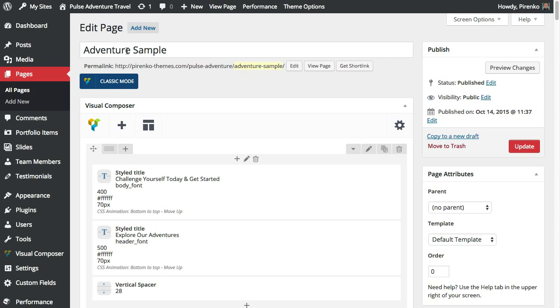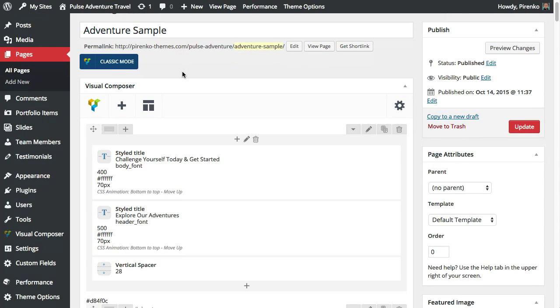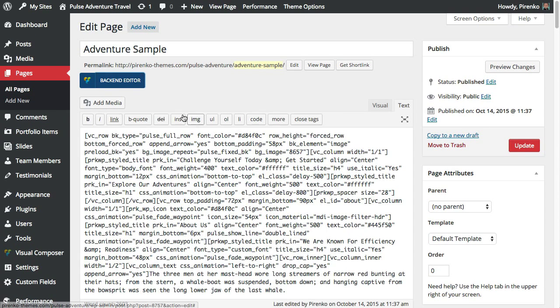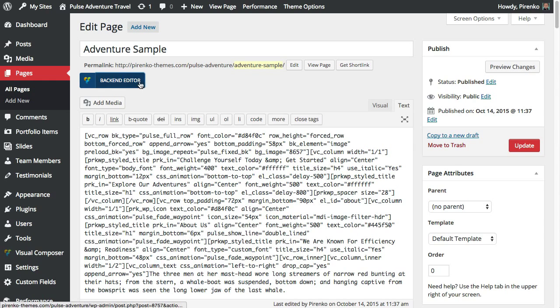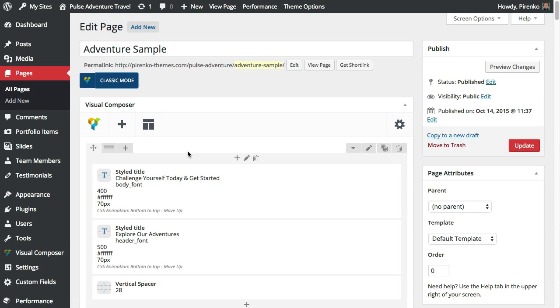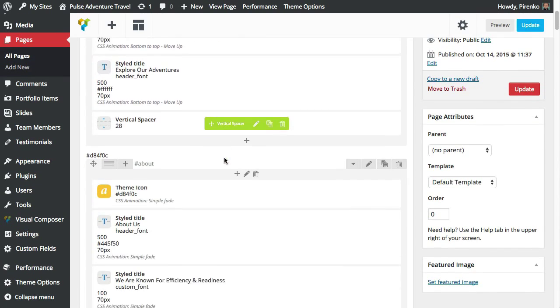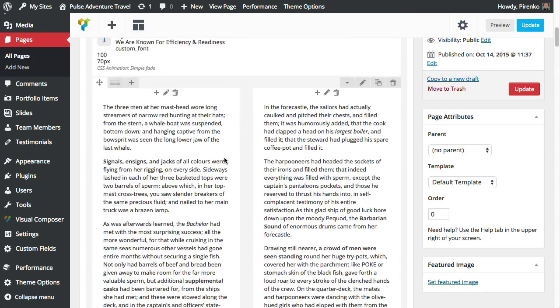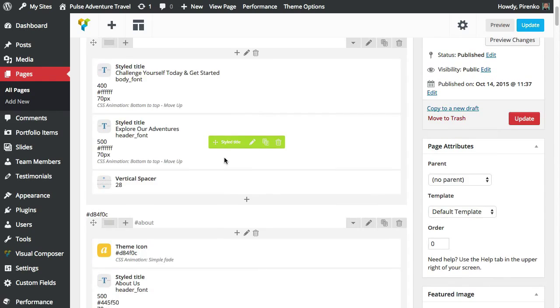I'm going to grab the Adventure Sample and make sure that you have Visual Composer mode active. If you're seeing the classic editor, make sure that you select back-end editor to activate Visual Composer and then you will see your page content.